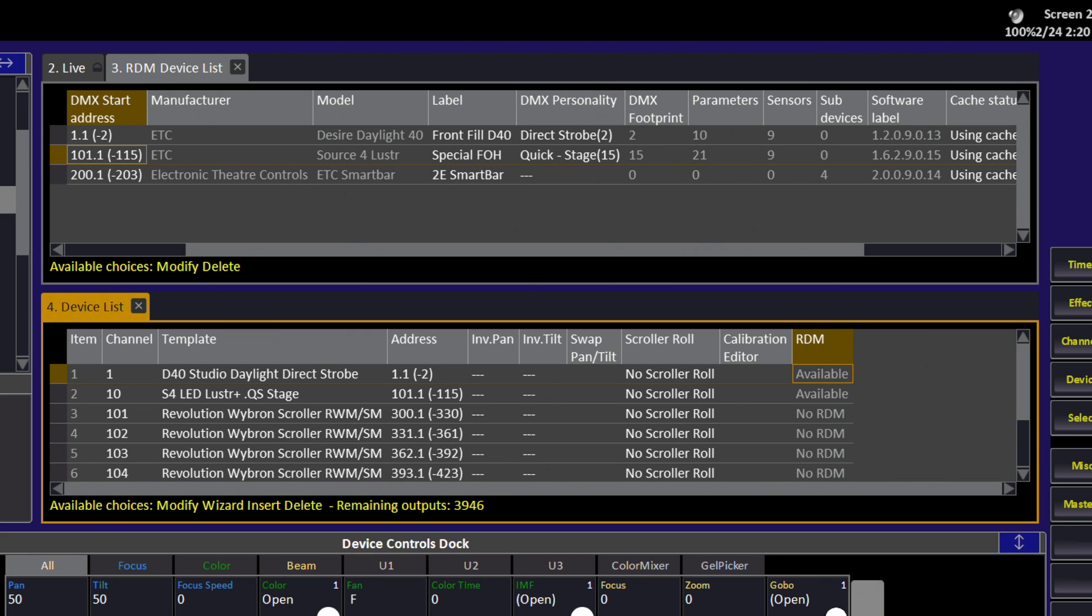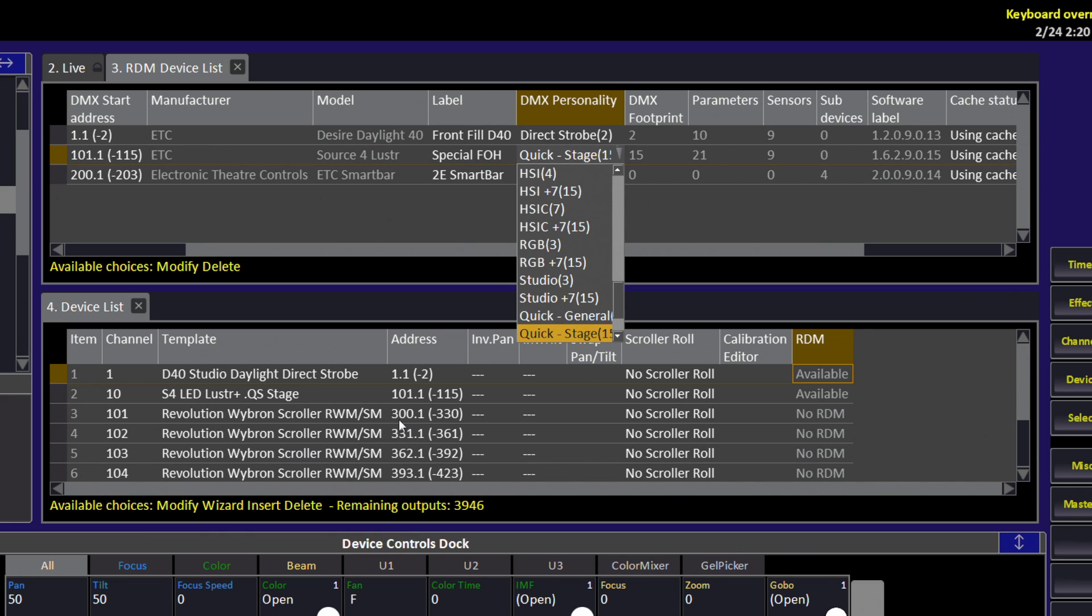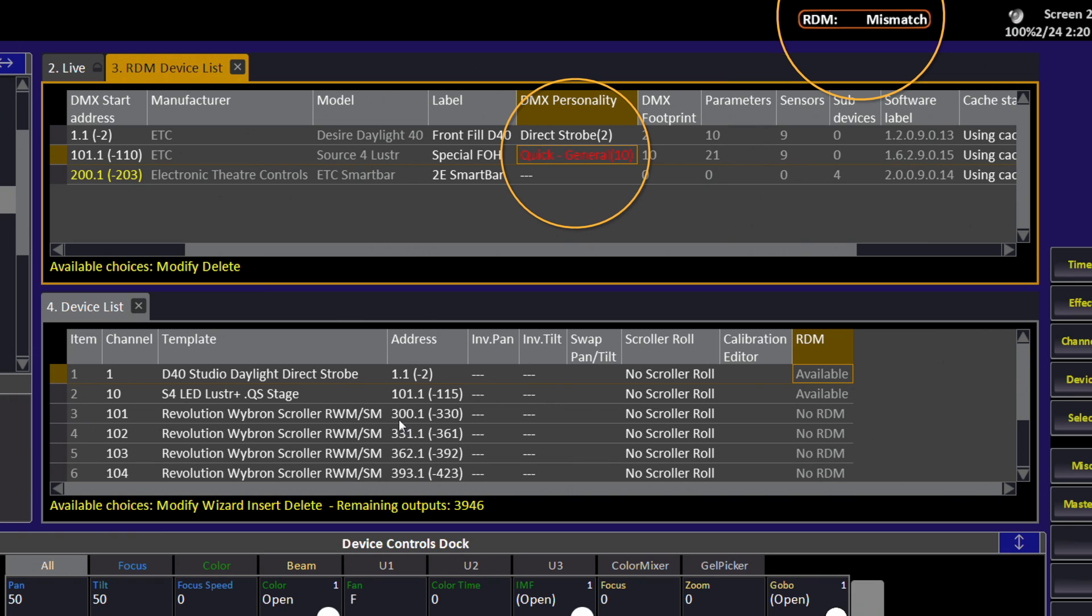If I go to my RDM device list and change the DMX personality from, say, QuickSet Stage to QuickSet General, notice that I have an RDM mismatch indicator. And the personality turns red,